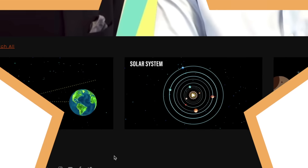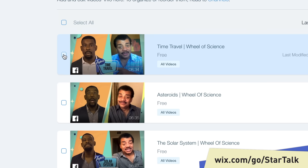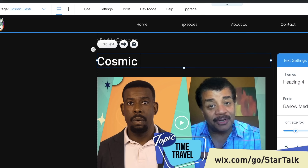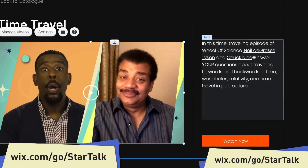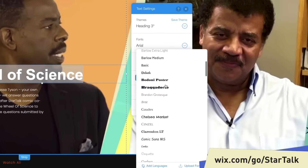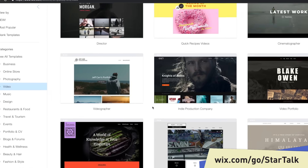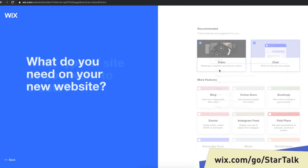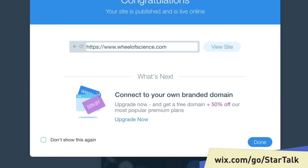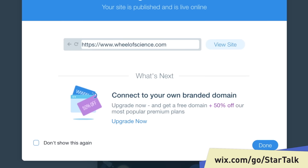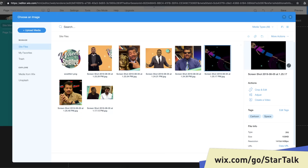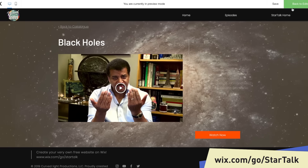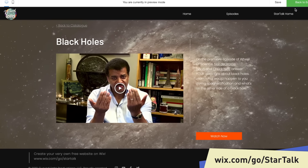Thanks to Wix for sponsoring this episode. If I owned a vacation resort on Proxima Centauri B, I would be telling people about my website that I created on Wix. Unlimited fonts, beautiful templates, search engine optimization — Wix does it all. Upgrade to a premium plan to add things like chat, email, member login, and more. Head to the link in the description and start your site today. That's wix.com/go/starttalk.